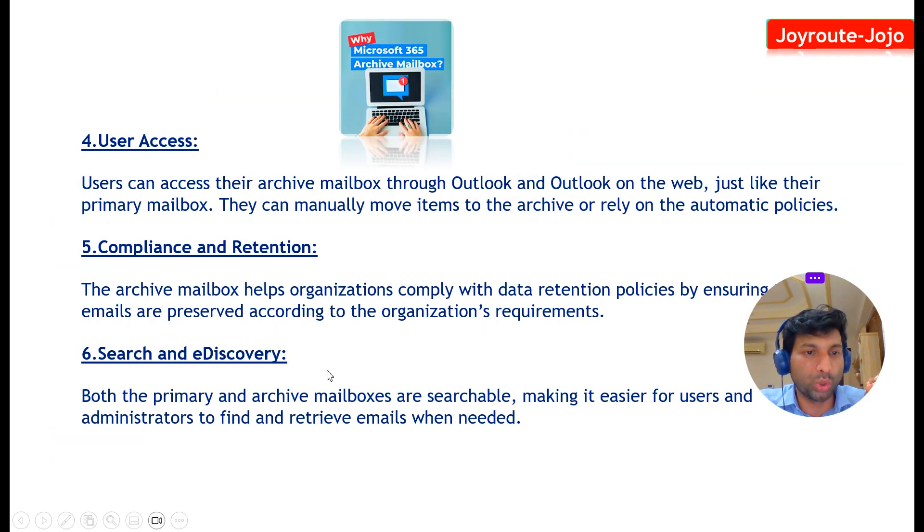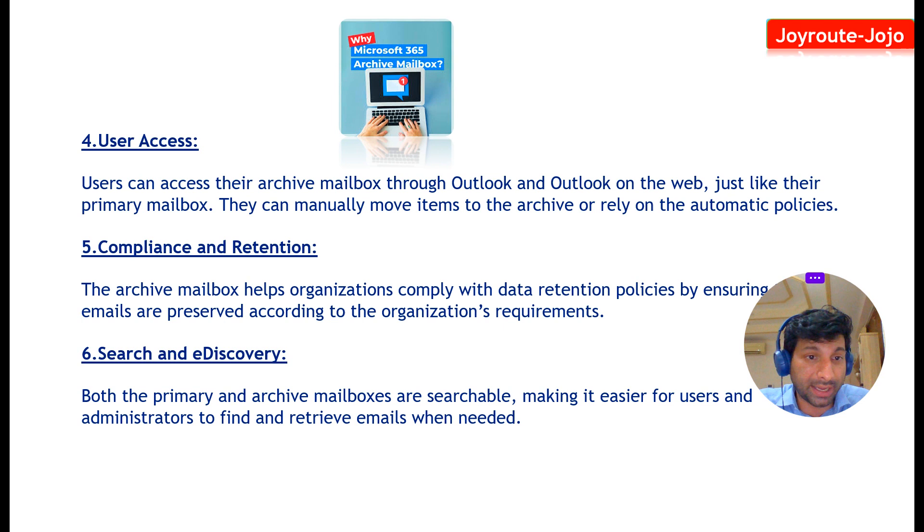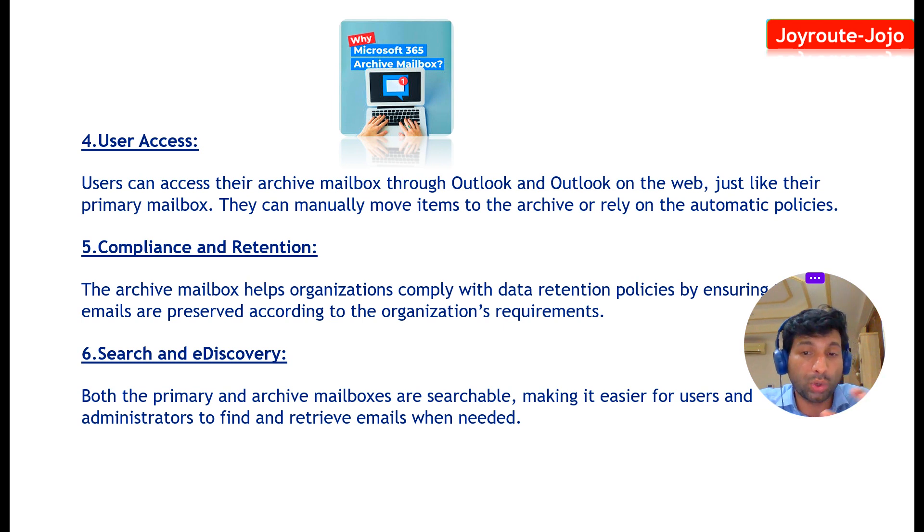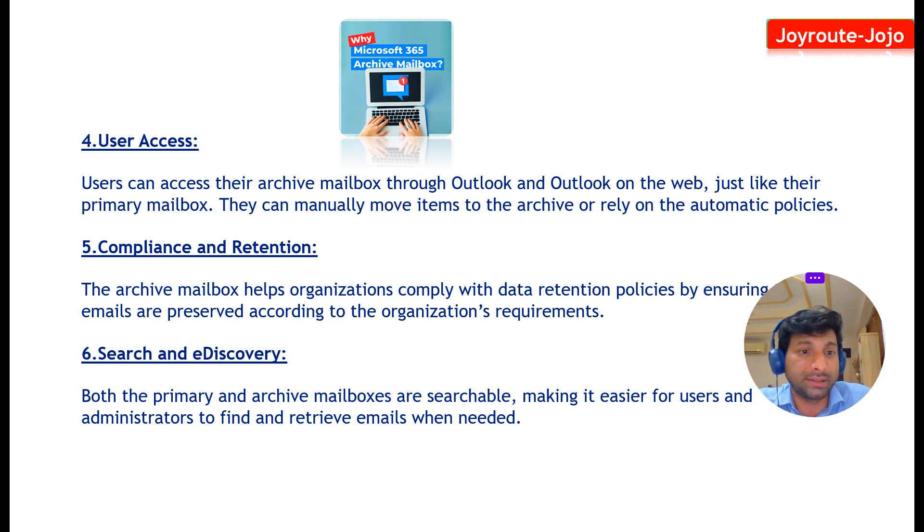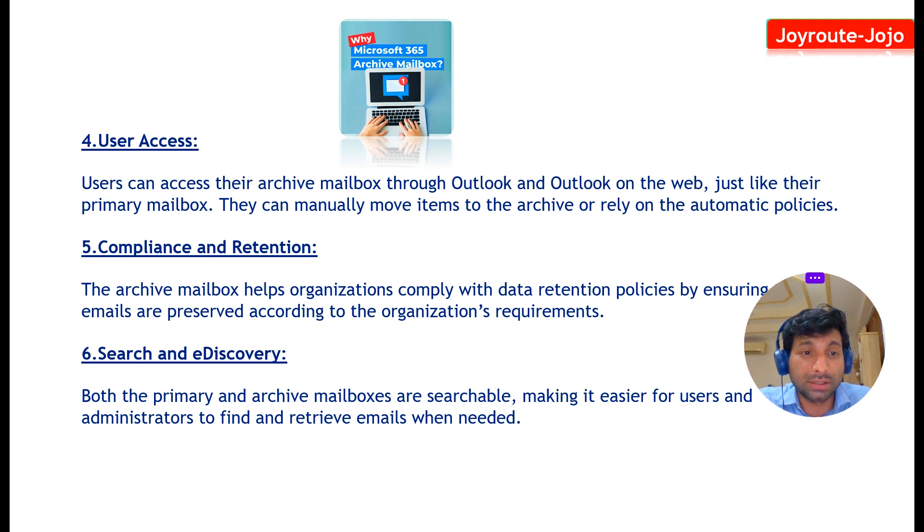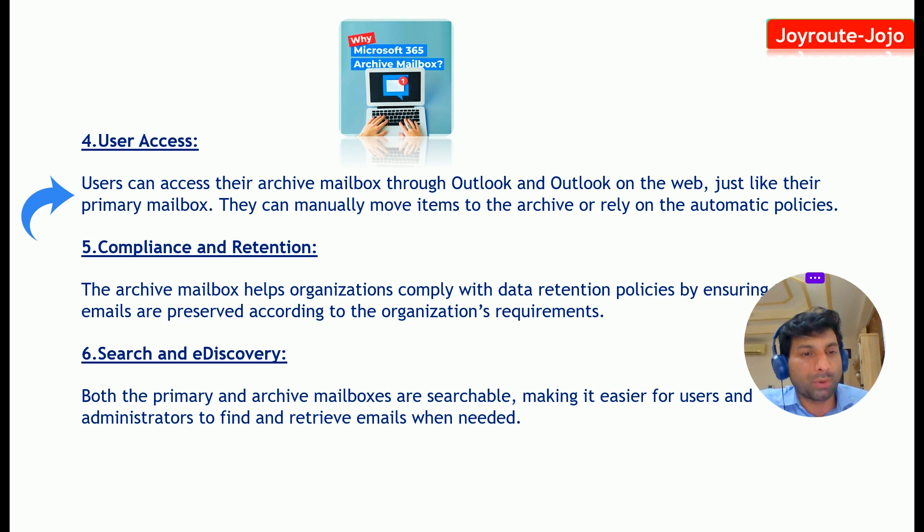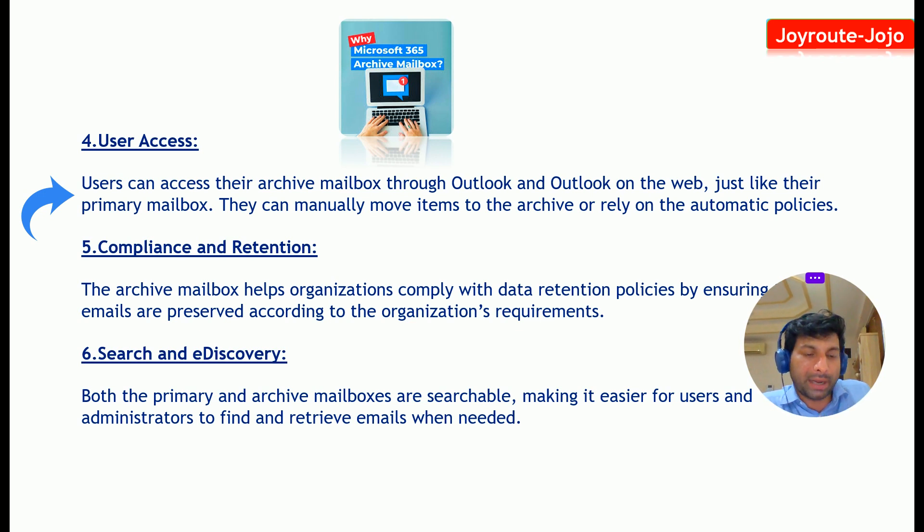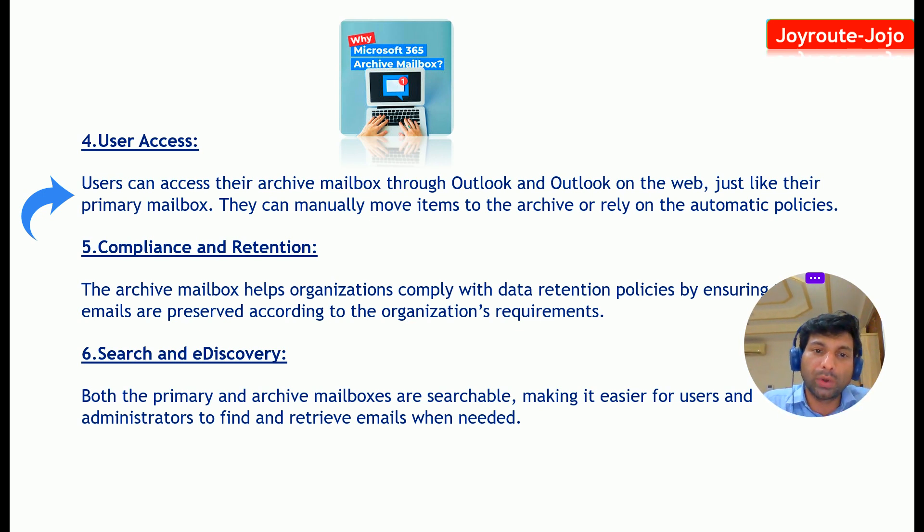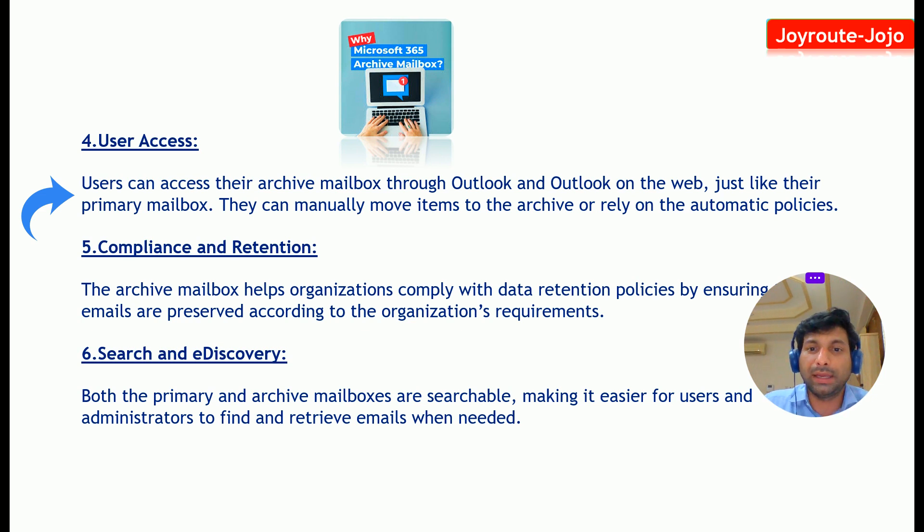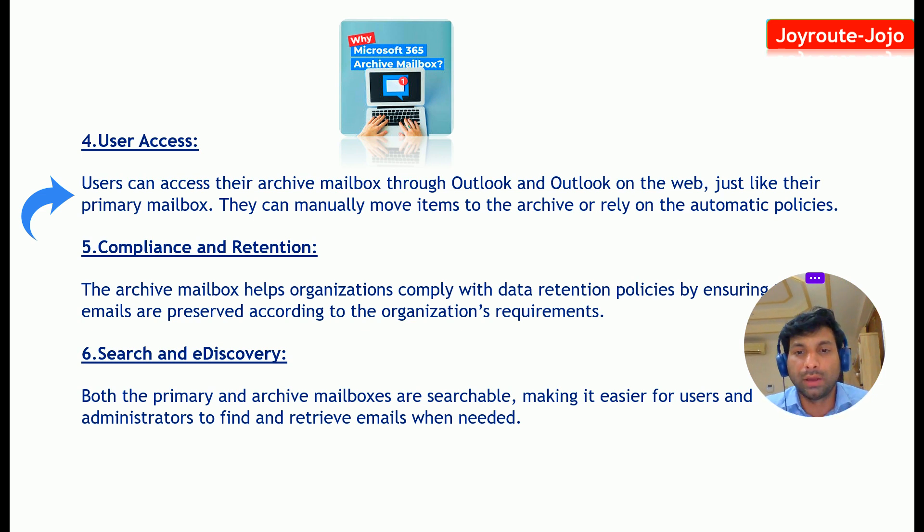And the fourth one is user access. Users can access their archive mailbox through Outlook and Outlook on the web, just like their primary mailbox. This is really an amazing option which Microsoft 365 provides. Just like our primary mailbox, you can view your archive mailbox. So that's very helpful for the end users.